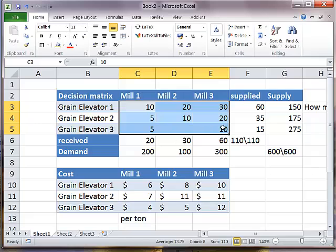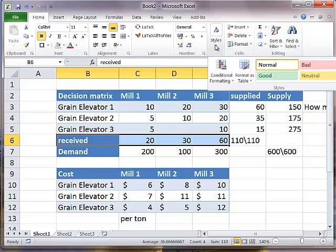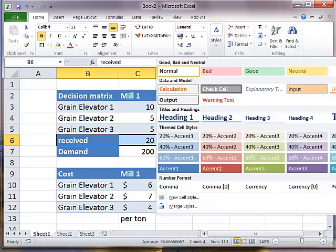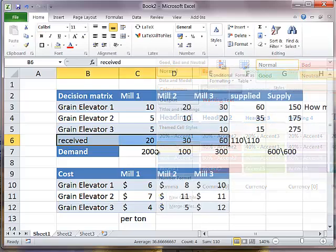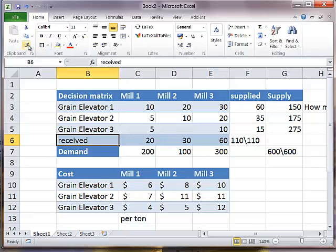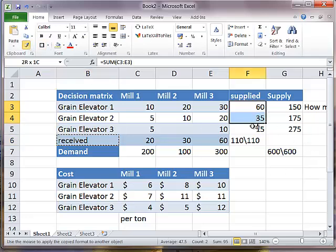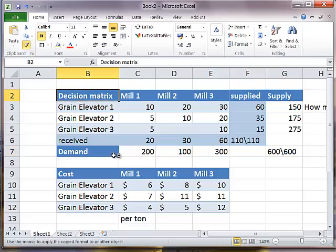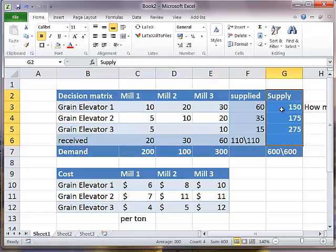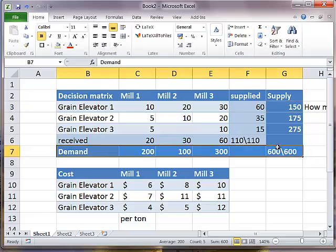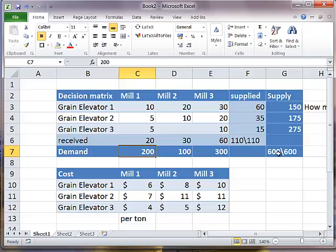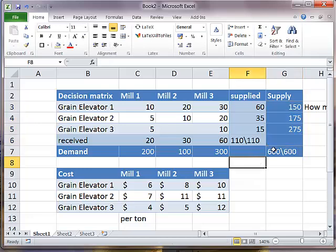However, we want to find these values automatically using the Solver. Before I do that, I'll just do some more formatting to make it look more pretty. I've got cell styles and I'm just going to use this one all over.